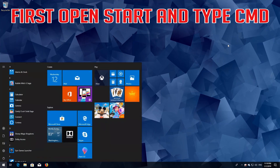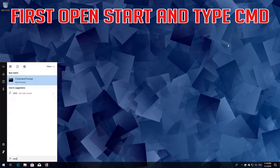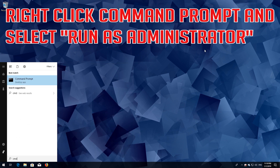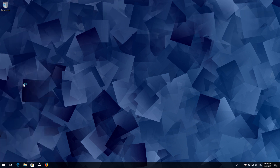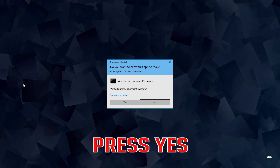If that didn't work, first open Start and type cmd. Right click Command Prompt and select Run as Administrator. Press yes.